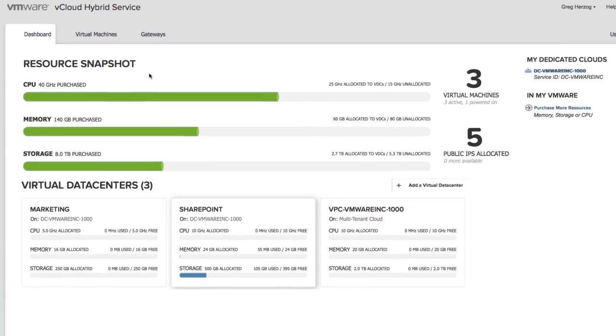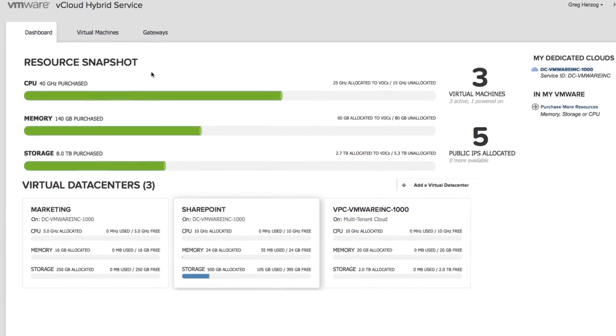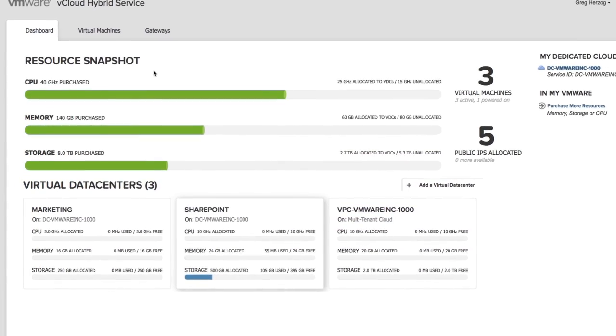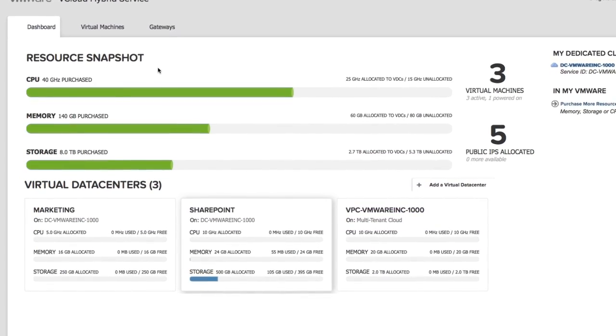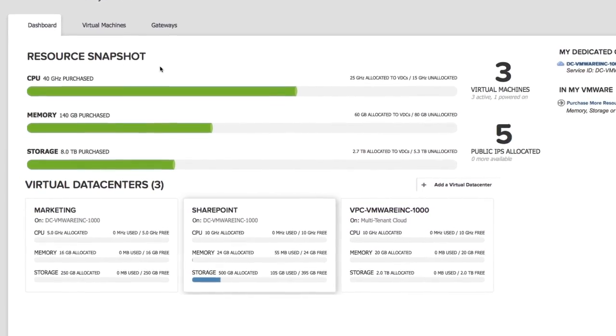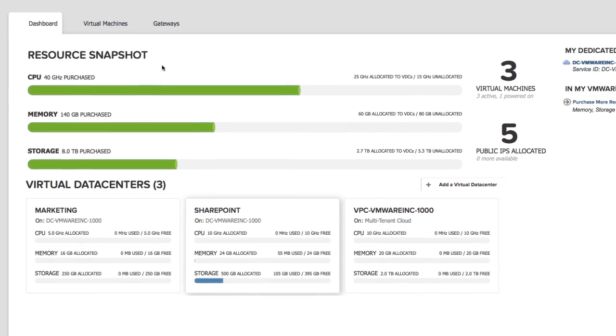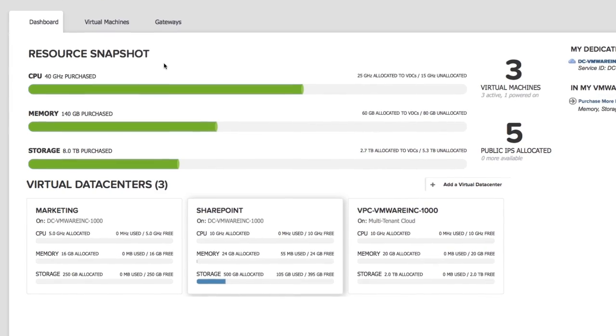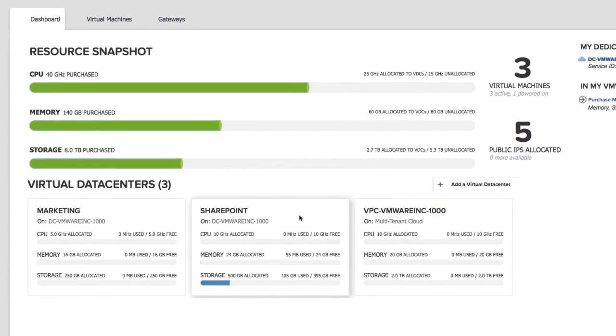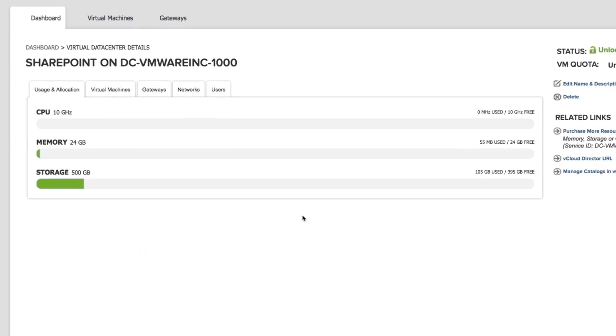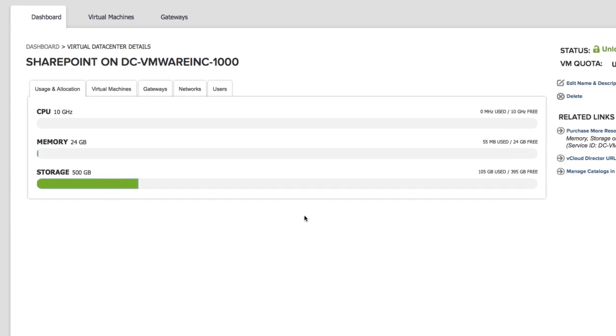Let's learn more about Network Address Translation, or NAT, within vCloud Hybrid Service. We're already logged into our dedicated instance, so let's click the SharePoint Virtual Data Center to get started.